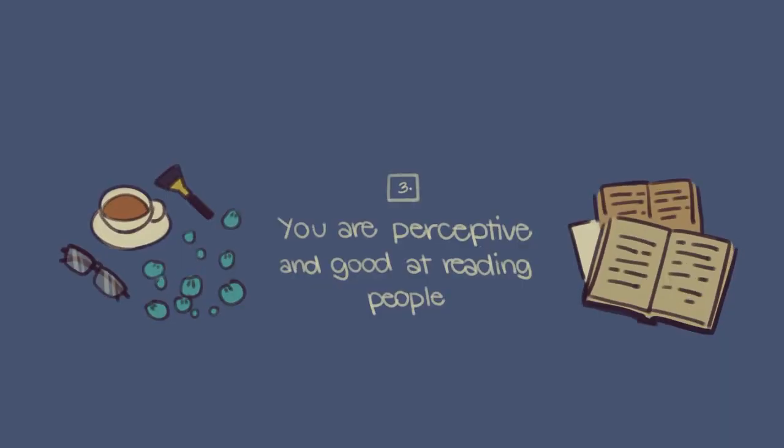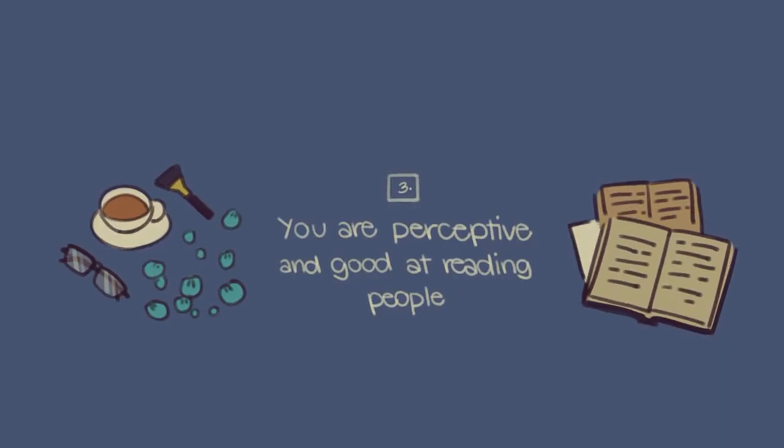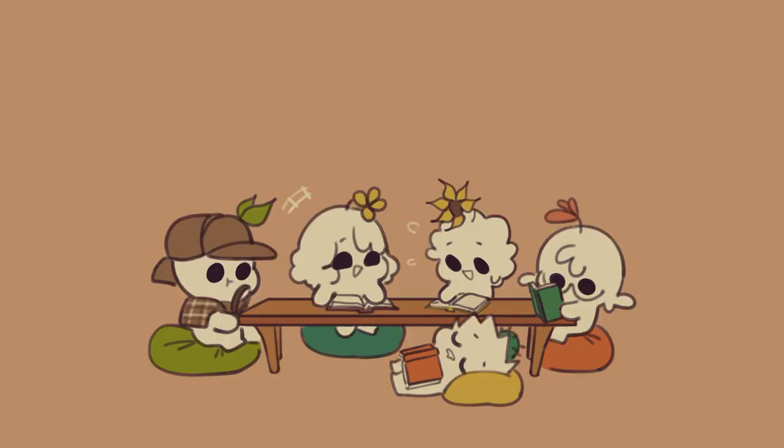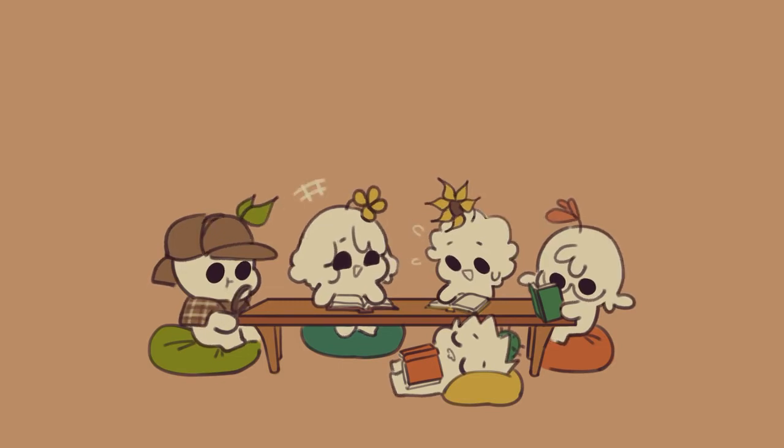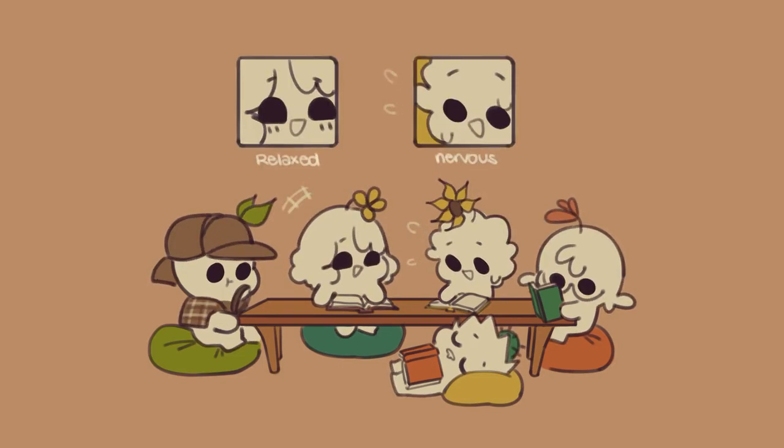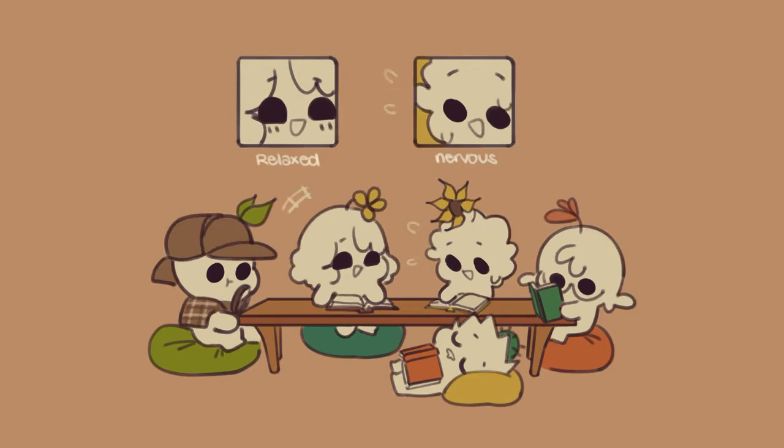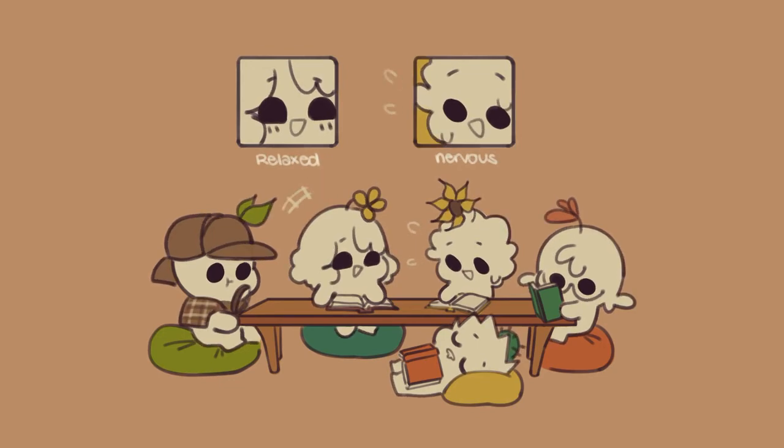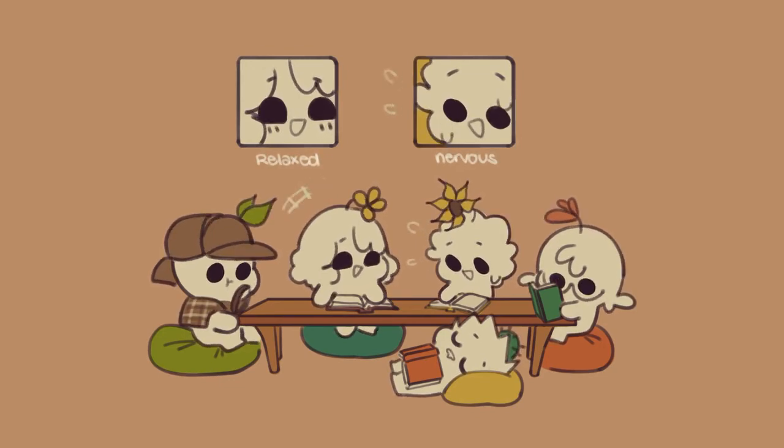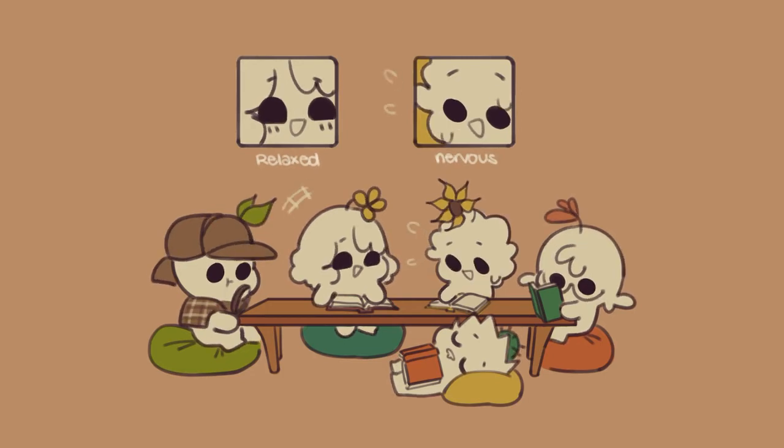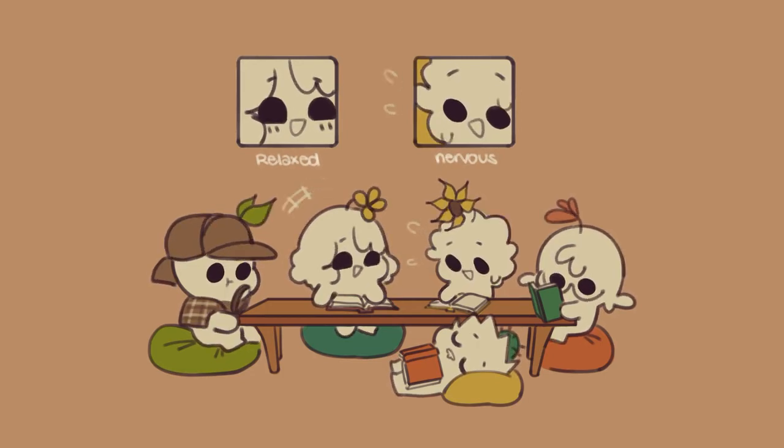Number three, you're perceptive and good at reading people. Do you have a natural ability to understand people's emotional states and motivations? This can be a very clear sign of the INFJ personality type. You rely heavily on your intuition to reach deeper than the surface level of someone's mind. You are intrigued by how other people's minds work and how that makes everyone unique.